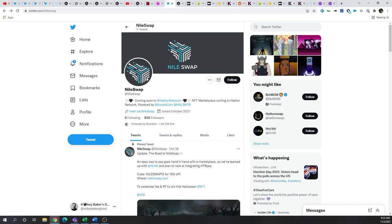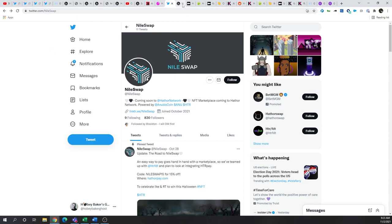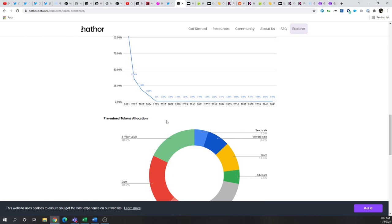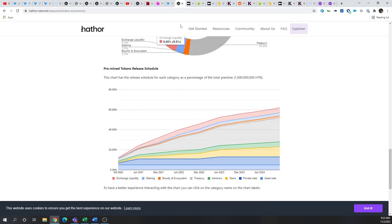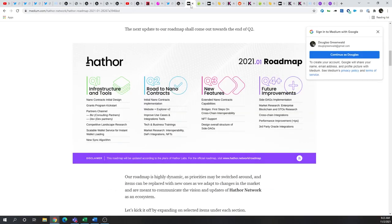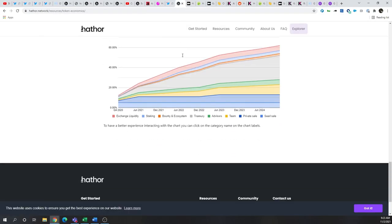However, based on the rewards happening, you can kind of see how this schedule over time could introduce around 200 to 250 million more tokens over the next couple of years, which could add some sell pressure, even with a higher market cap, may not help the per token value.